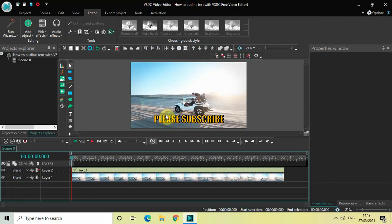Perfect. As you can see I have successfully outlined my text in VSDC and let me just make a couple of changes or let me just add a couple of effects.